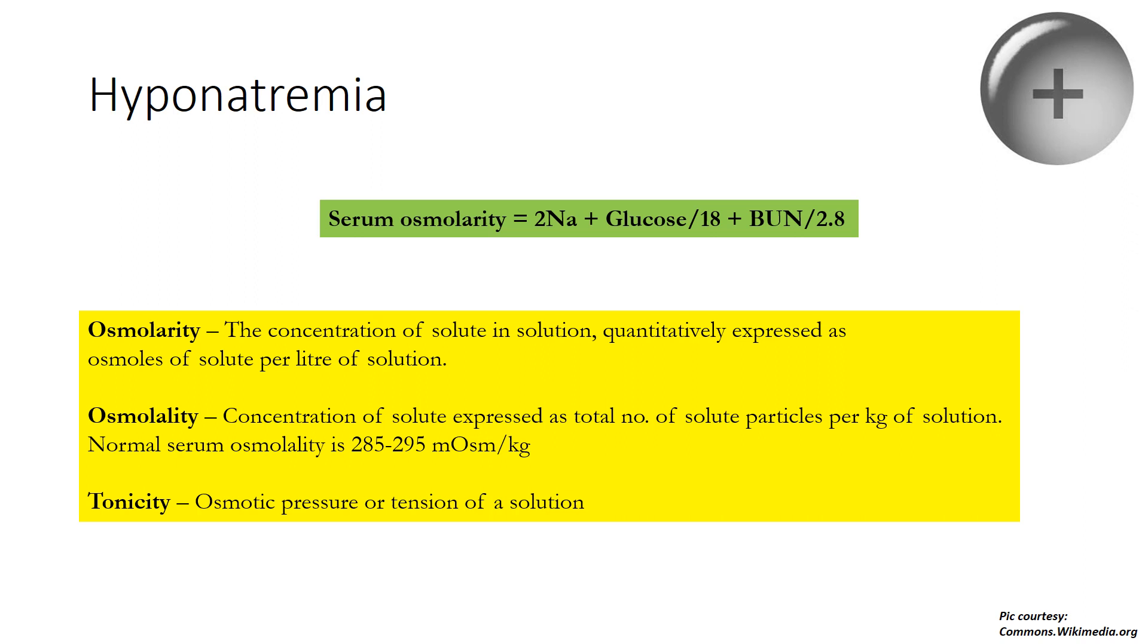The formula for calculation of serum osmolality is 2× sodium ion + glucose/18 + blood urea nitrogen/2.8. In this formula, you must remember that it is only sodium and glucose which are effective osmoles. Effective osmoles are the osmoles which can cause fluid shift because of their concentration. Blood urea nitrogen, which is increased in renal failure, is an ineffective osmole. It will not cause fluid shift from intracellular to extracellular or otherwise.